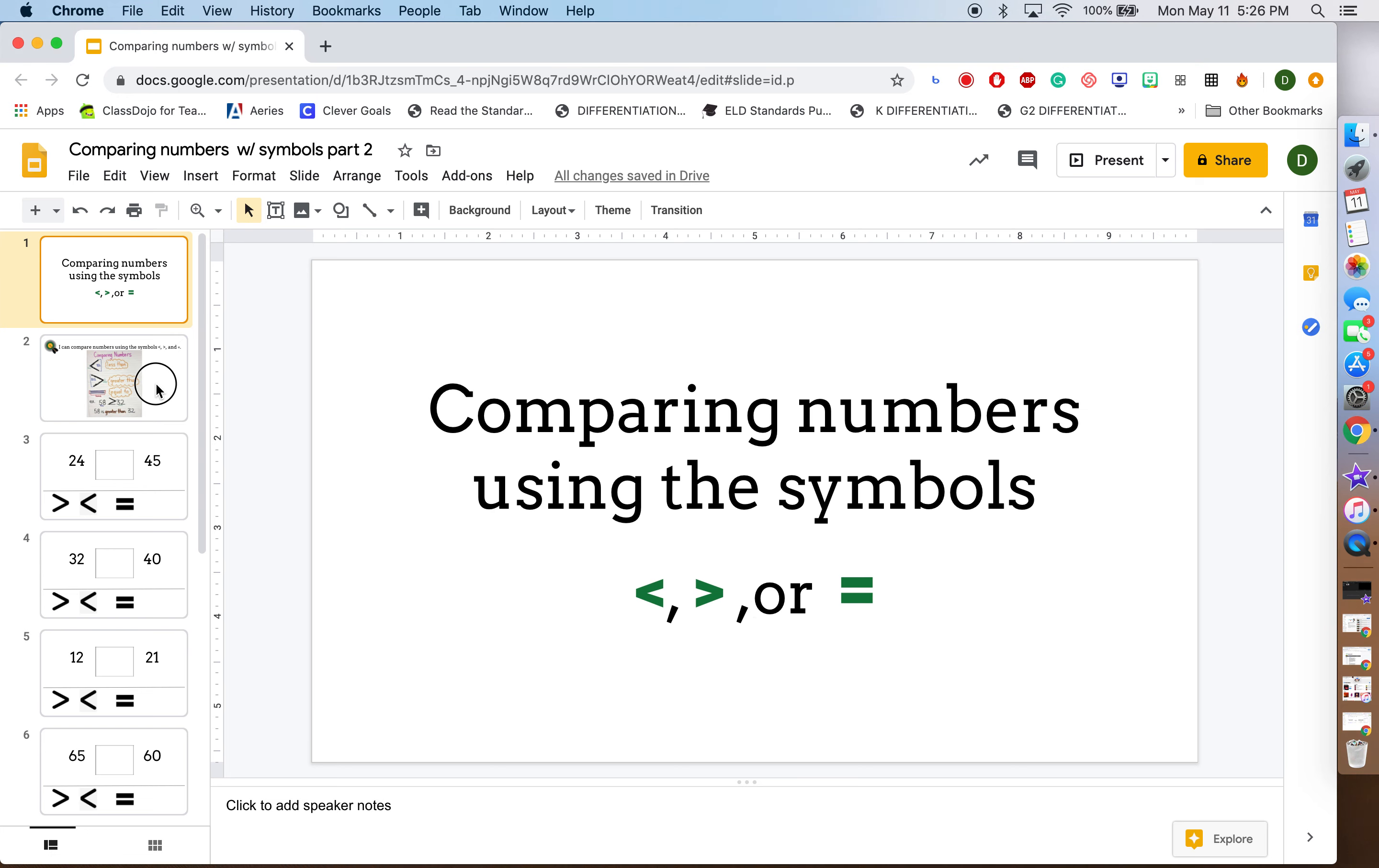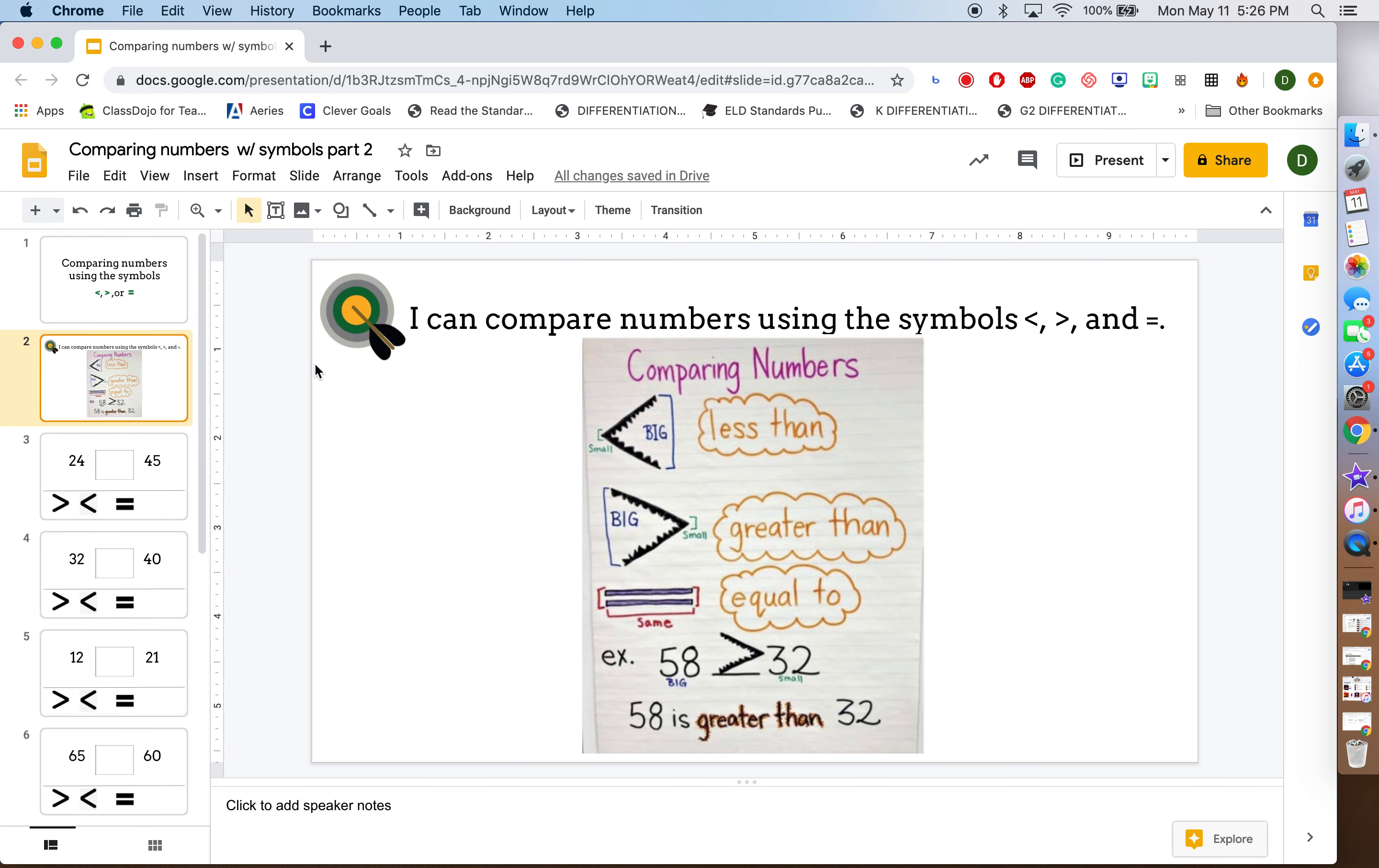So the last couple weeks, last two weeks, we have been working on the learning target: I can compare numbers using the symbols less than, greater than, and equal to.